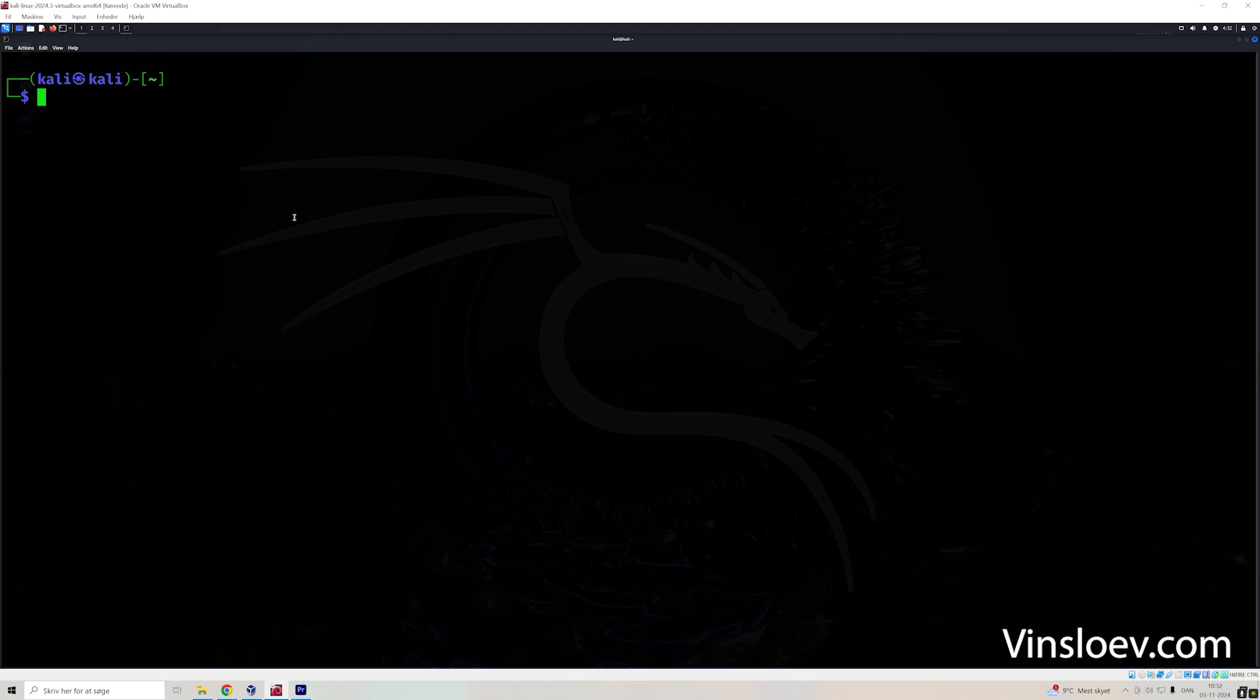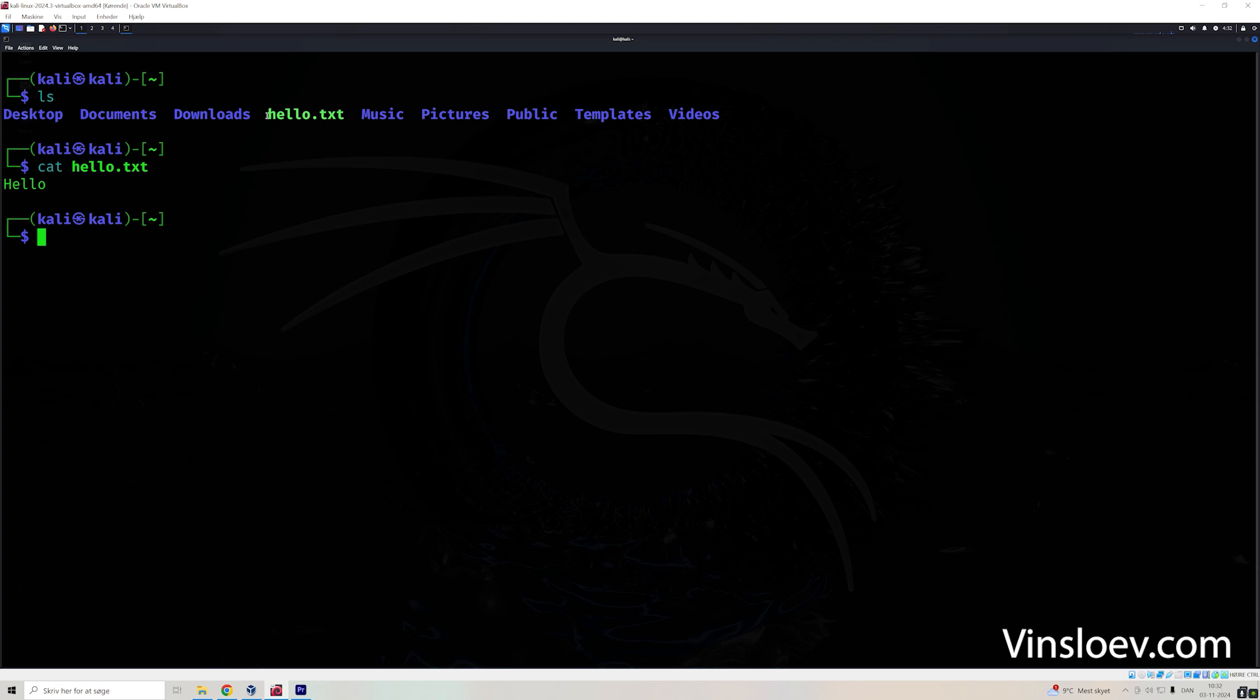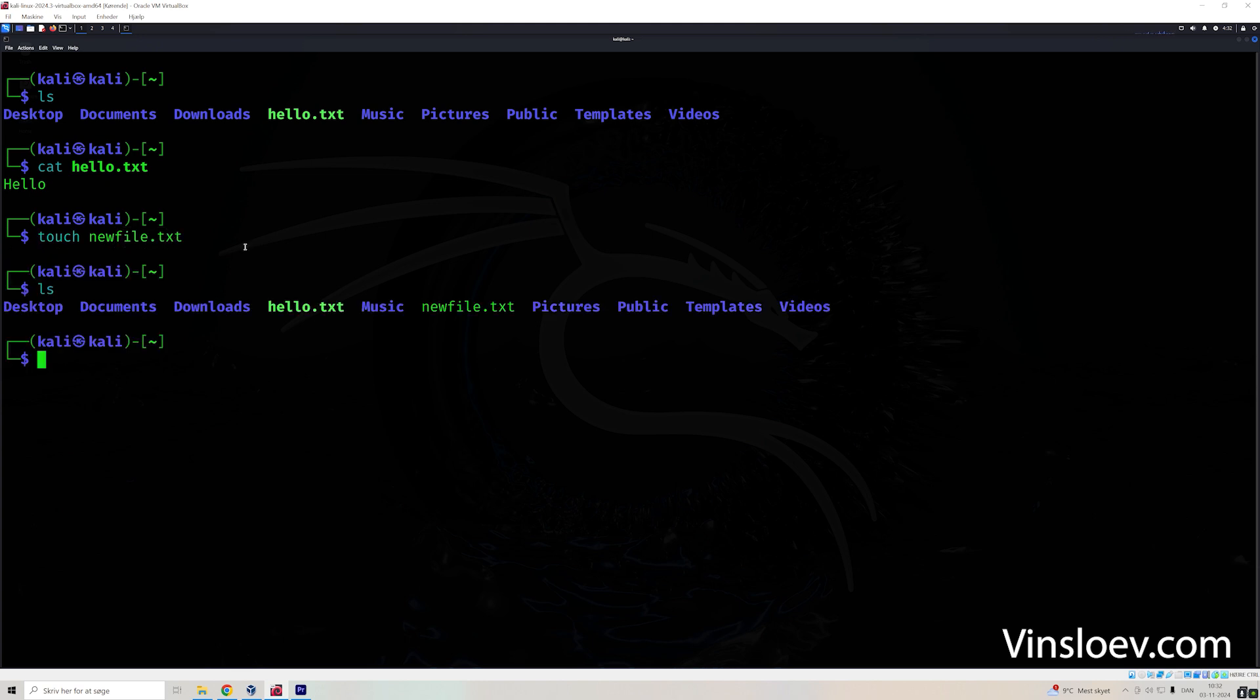So now we want to search in our file. Remember, we created the hello file. We can just quickly do a cat of it to read it. So it's hello. Let's create a new file that is just empty. So let's just call it newfile.txt. So now we have two files, one with hello and one that is empty.